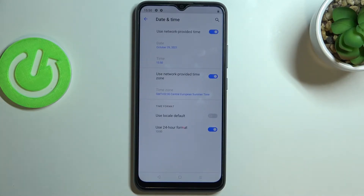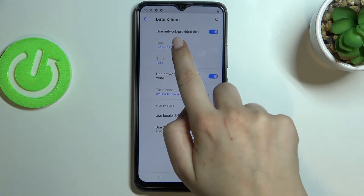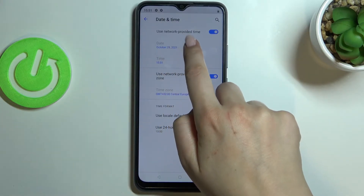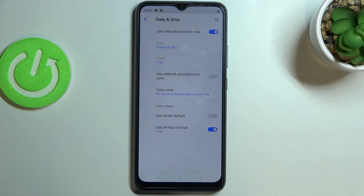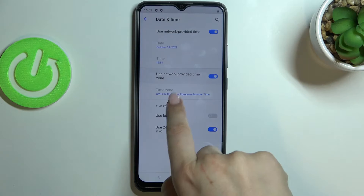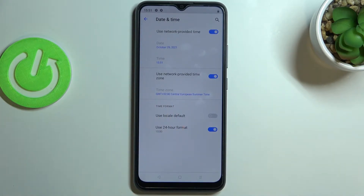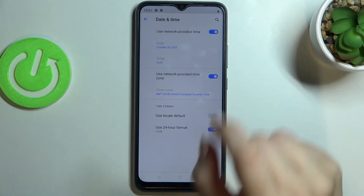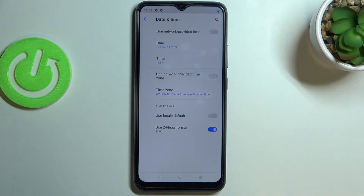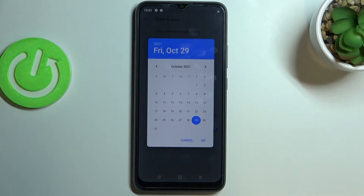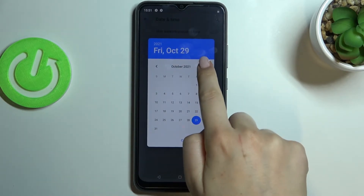It should be on the third position. As you can see, we've got some options which we can customize, but right now we cannot tap on the date, time, or the time zone. That is because we are using network provided time. So in order to set the date, time, and time zone manually, just tap on those switchers in order to activate those options.